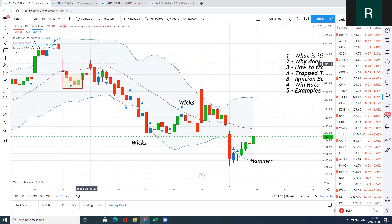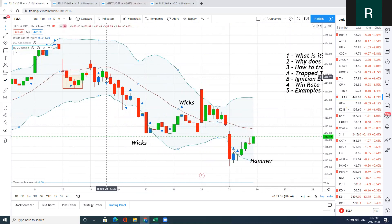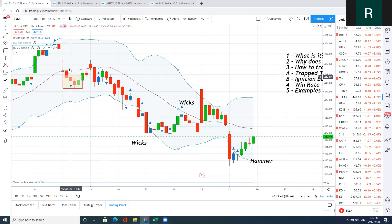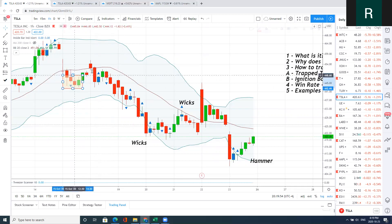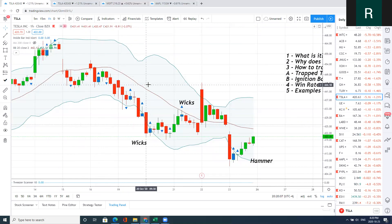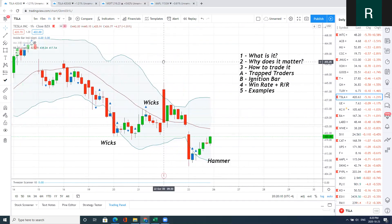Here's another example: we had a long wick, but the bar that came after the inside bar closed near its lows. Anytime we close near the lows, we're likely to follow through to the other side — and we had a nice sell-off. There's also an example of the long potentially not working, which is fine. Over here we had another nice long wick, and depending on where you put your stop loss — whether at the high of the day or halfway through the candle as I teach in other videos — you could have had a scalp. These are great ideas to build a strategy around.